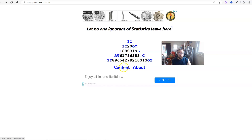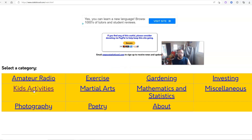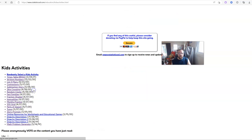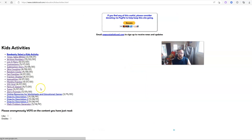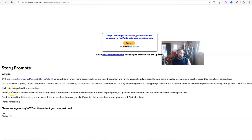So I'd like to share one today on story prompts. If you go to statistical.com and go to Content, Kids Activities, you'll find story prompts.